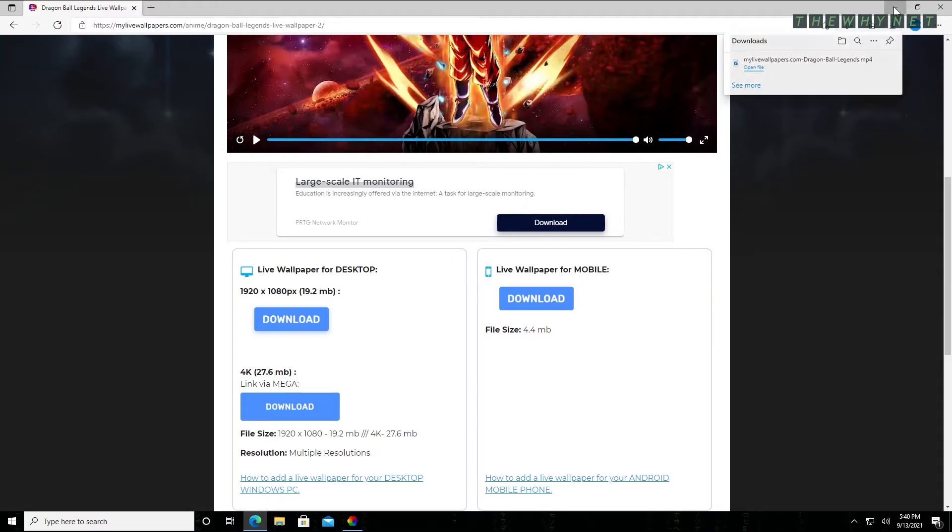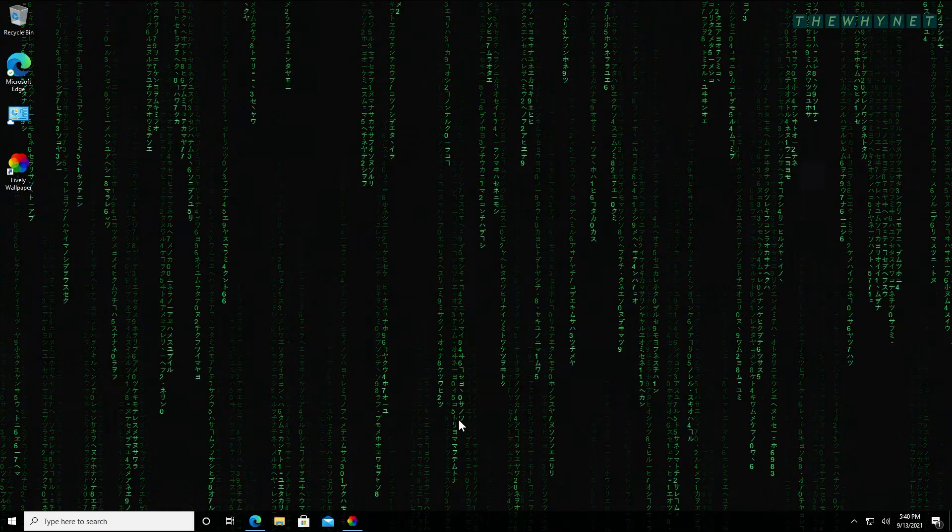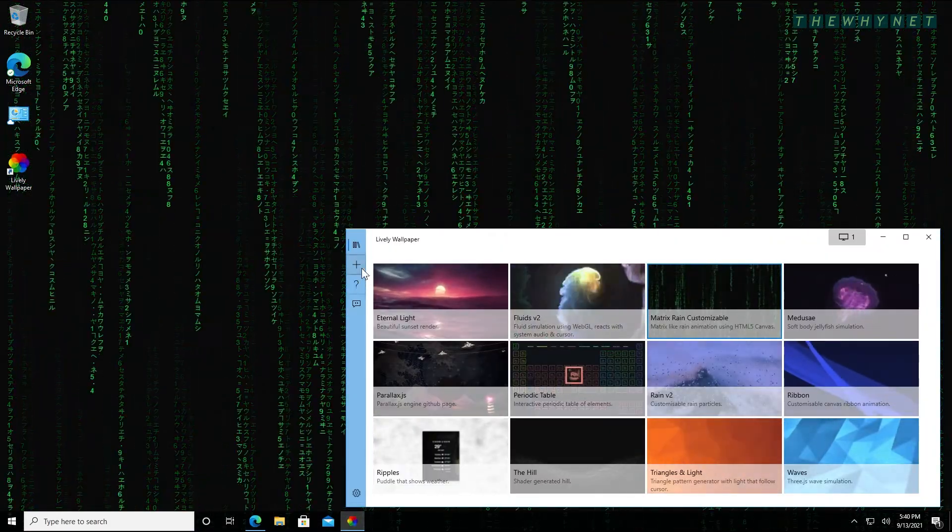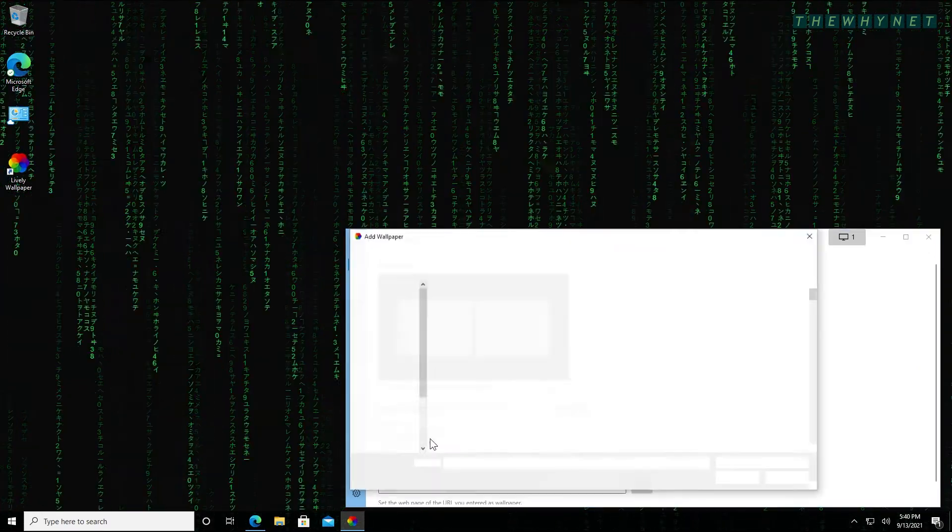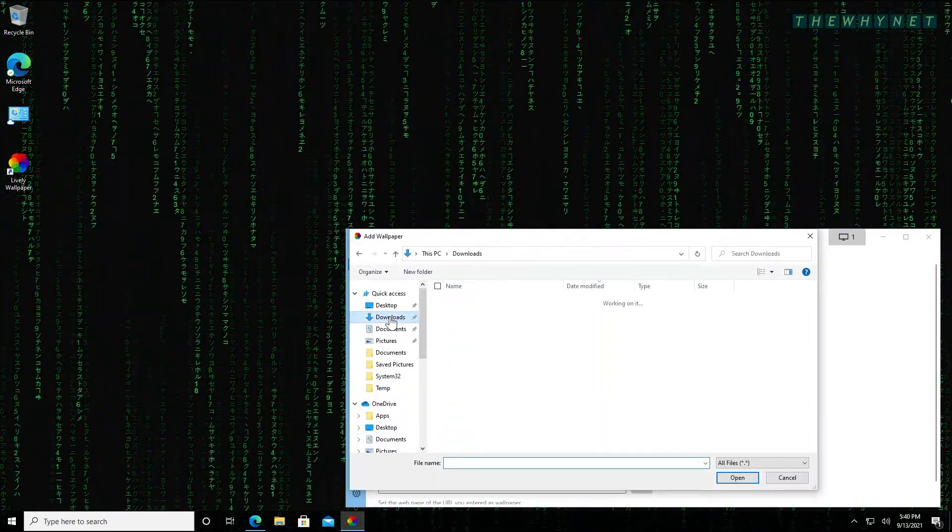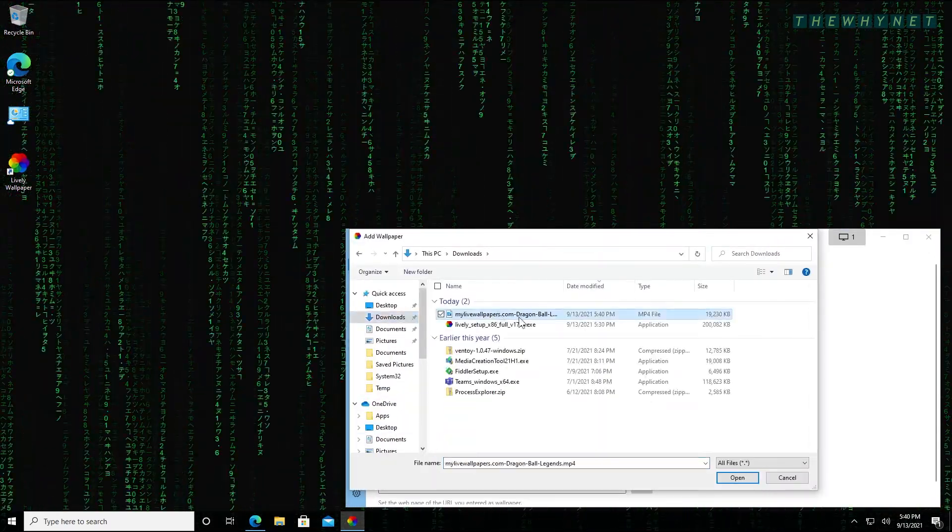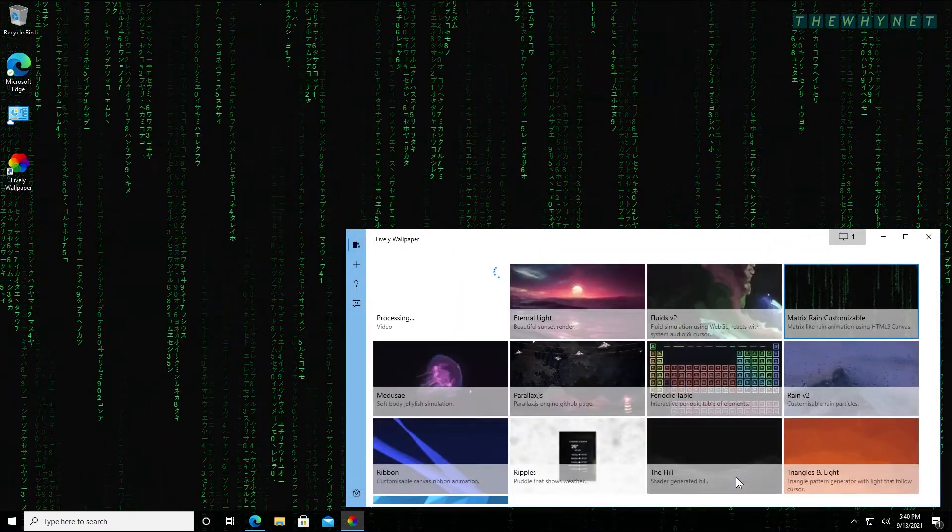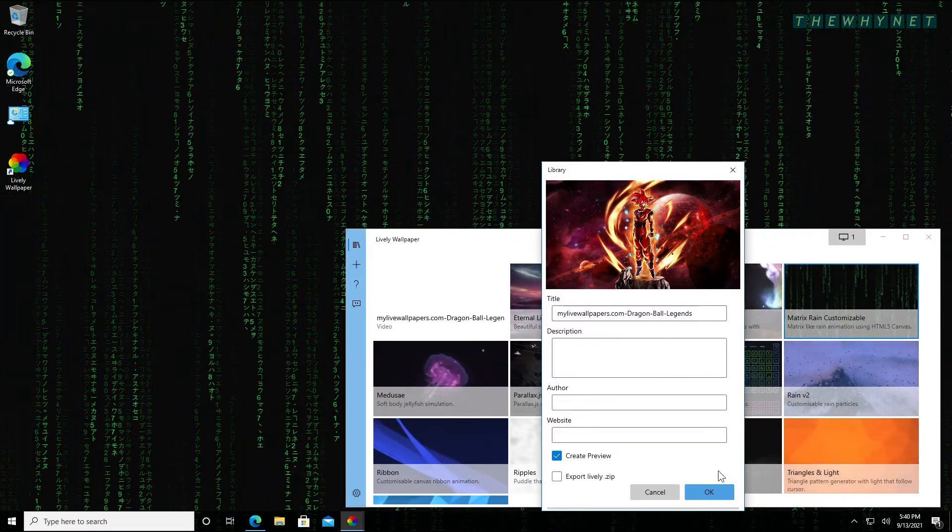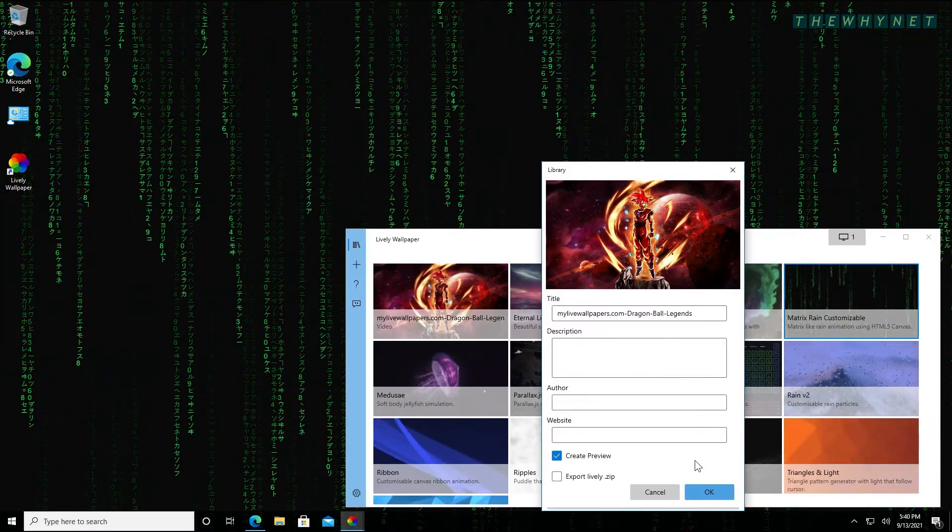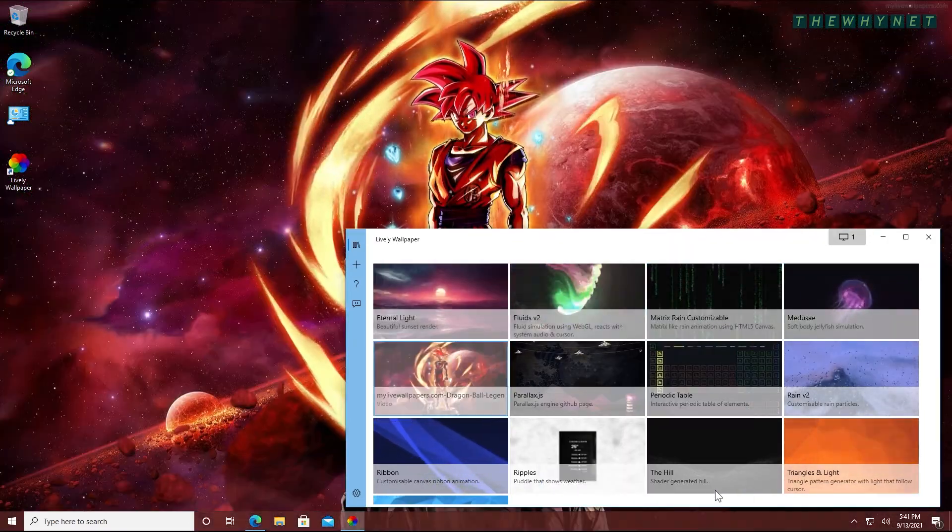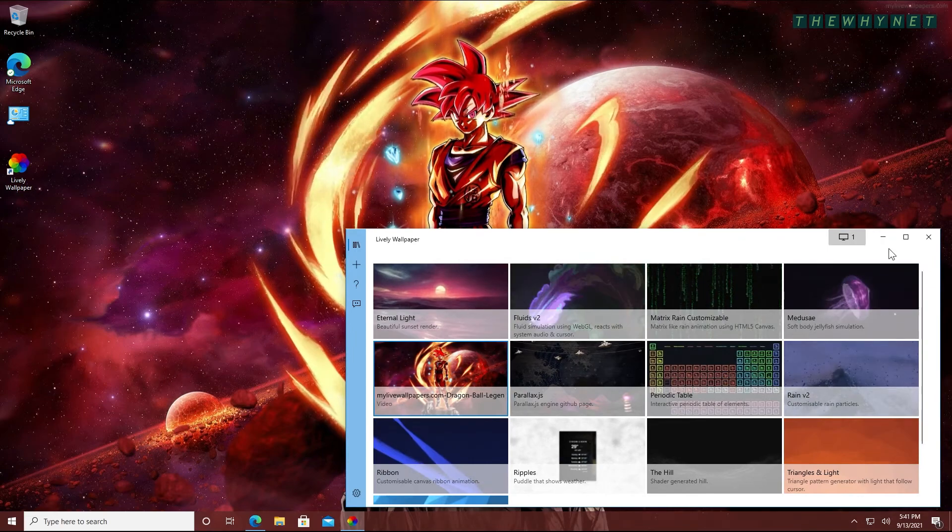Now, go back to the Lively application and click add wallpaper. Click browse, find your downloaded animation and click open. You can give it a title, description and change other settings here. When done, click OK. And here's your new animated wallpaper.